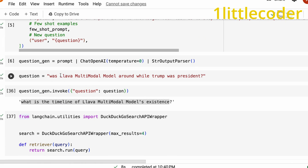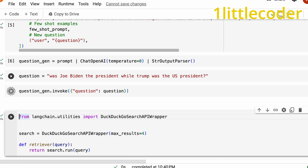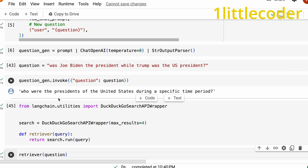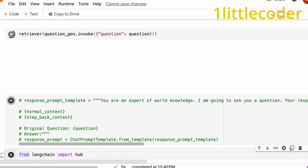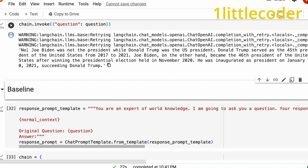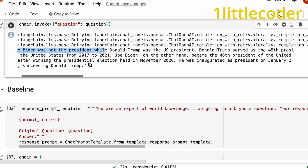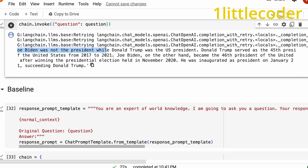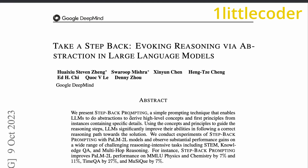Let's ask one more question: 'Was Joe Biden the president while Trump was the US president?' It's a weird question. We send it to LangChain retriever, and the step back question generated is 'Who were the presidents of the United States during a specific time period?' We get the answer: 'No, Joe Biden was not the president while Donald Trump was the president. Donald Trump served as the 45th US president, while Joe Biden became the 46th president, succeeding Donald Trump.' So we got the right answer — factuality has improved, hallucination has reduced. It's a better RAG system, all thanks to the step back prompting paper from Google DeepMind and LangChain's cookbook.